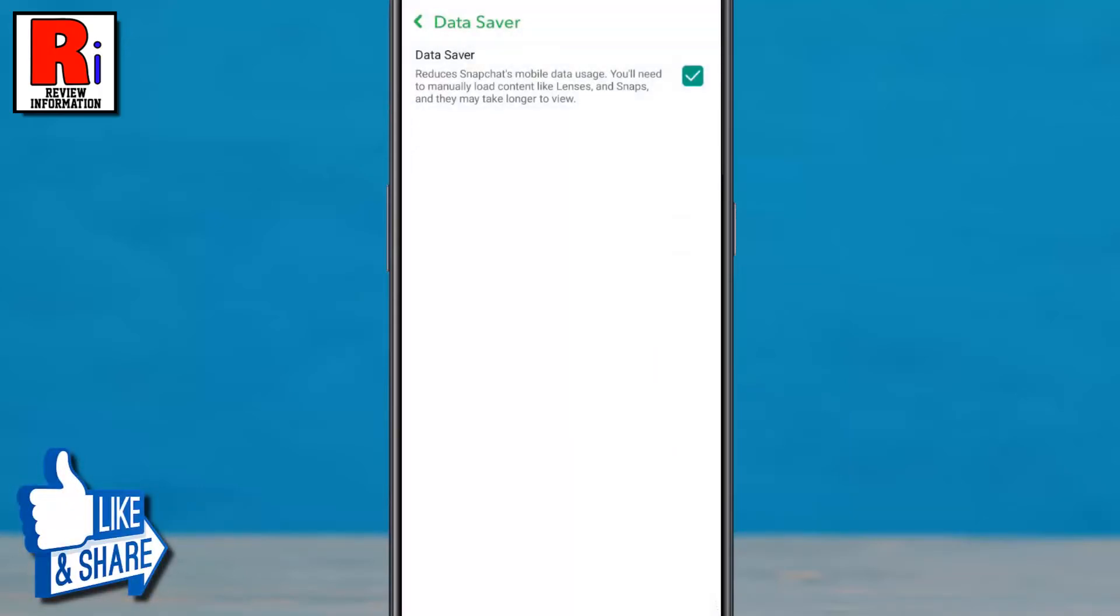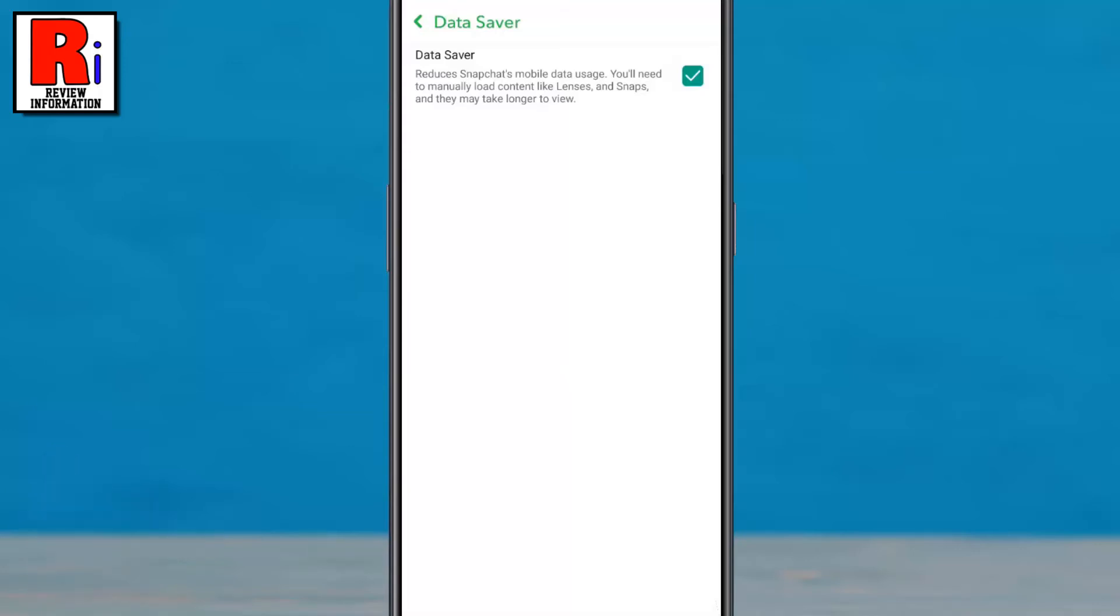From now on, Snapchat's mobile data usage will be reduced. You will need to tap to load content like snaps and stories while using mobile data.